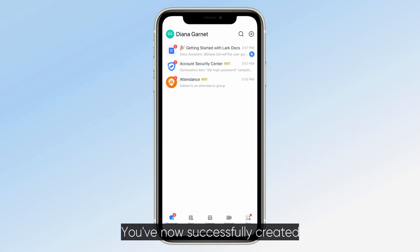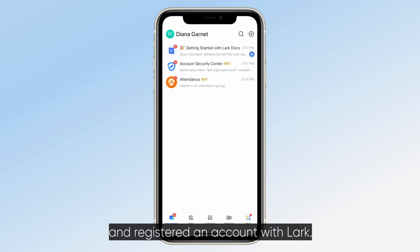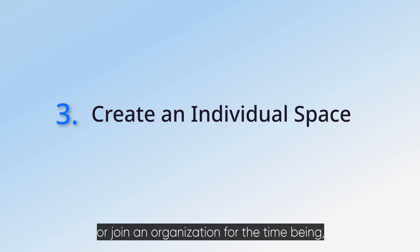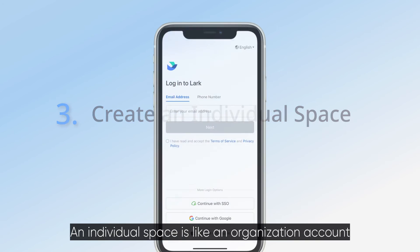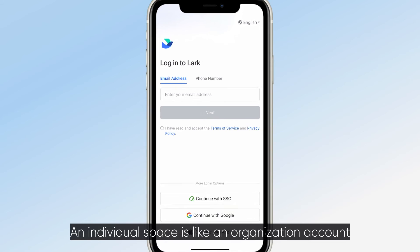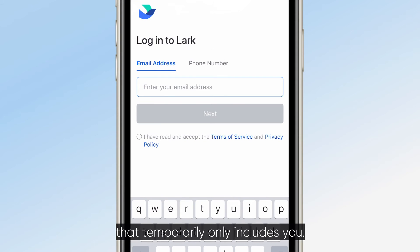You've now successfully created or joined an organization and registered an account with LARC. If you don't need to create or join an organization for the time being, you can create an individual space. An individual space is like an organization account that temporarily only includes you.